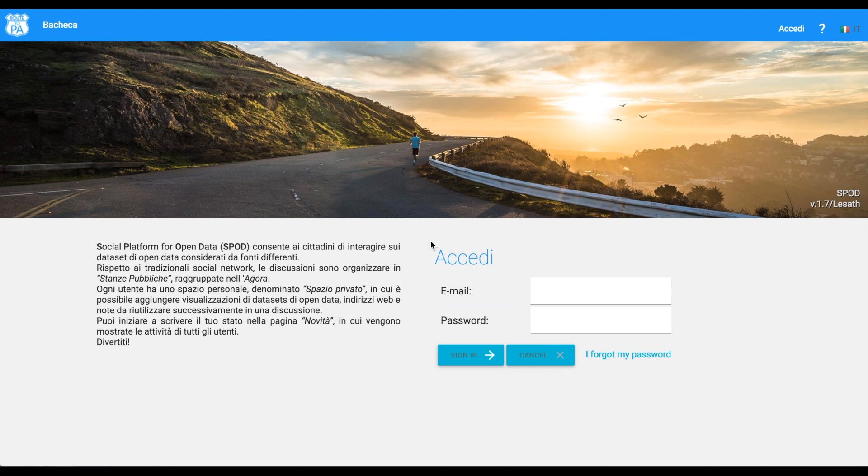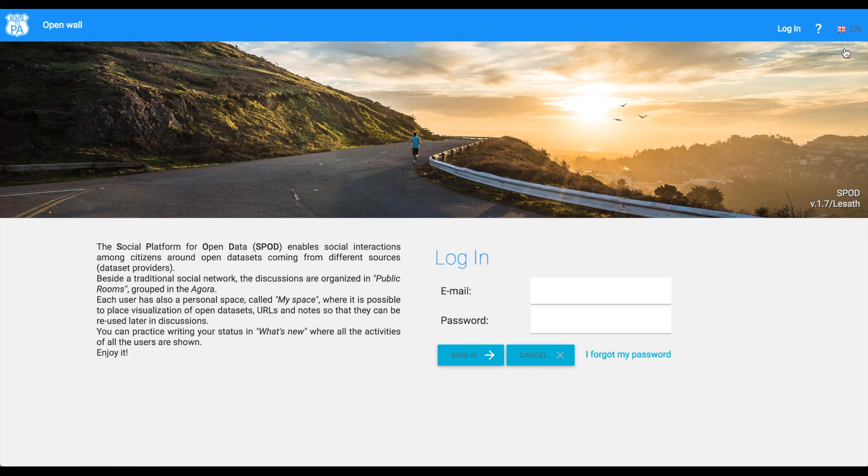SPOD platform is a social platform for open data. It is available in four languages: English, French, Dutch, and Italian. If you like, you can select the language by clicking on the right top corner and SPOD will talk your language.